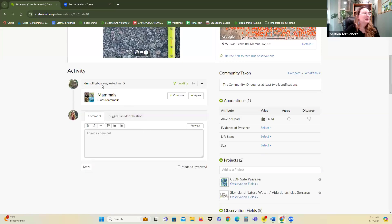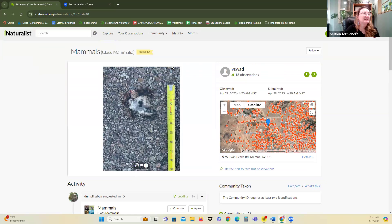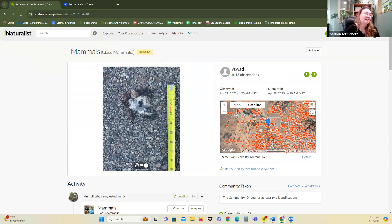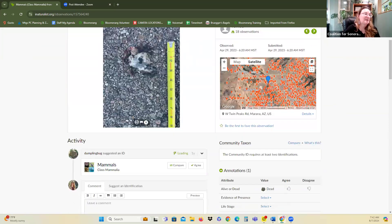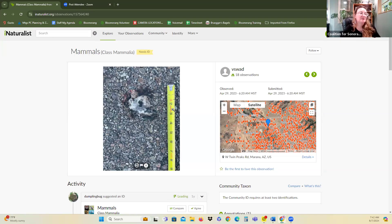Other people can come in and help identify the photograph and verify what you're seeing. If an observation is marked 'Needs ID,' that means you're waiting for someone else to agree with the identification. Once that happens, it becomes a research grade observation. Research grade observations can only happen when we have a photograph. You can also take sound files for bird song and such, but for our purposes we're using images.